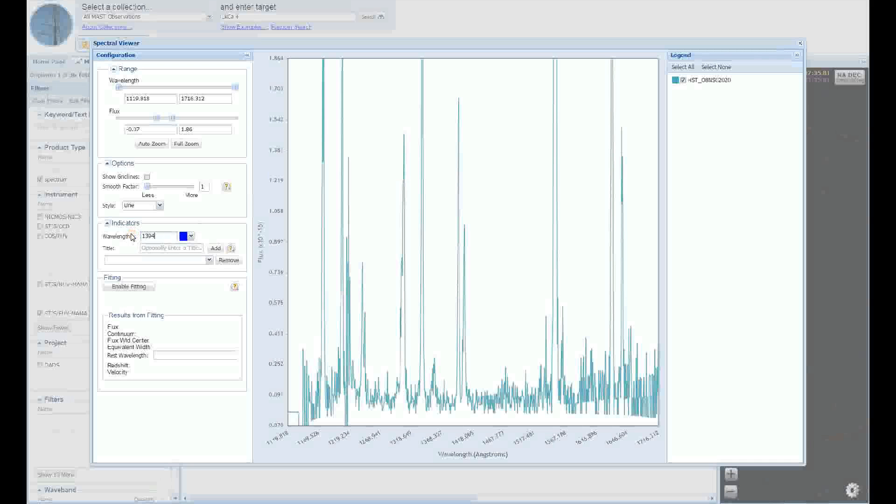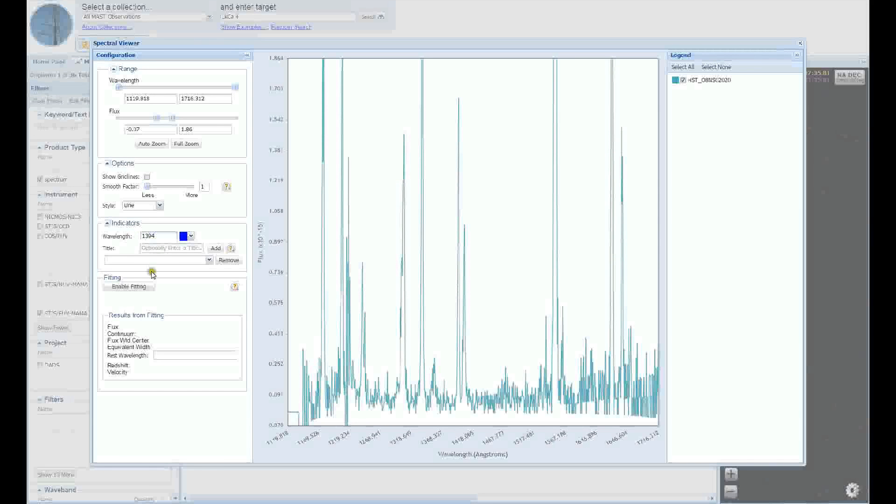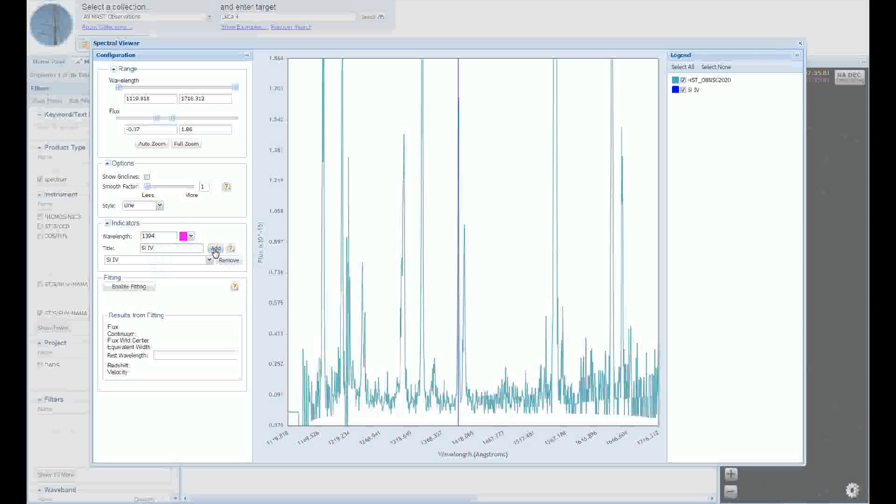Let's make the color of this indicator blue, since it's the shorter of the two wavelengths for this doublet. For our label, let's use silicon 4. Now press the add button to add this indicator to your plot window. You'll now see a vertical line at the position of your indicator. You will also notice it's been added to the plot legend on the top right.